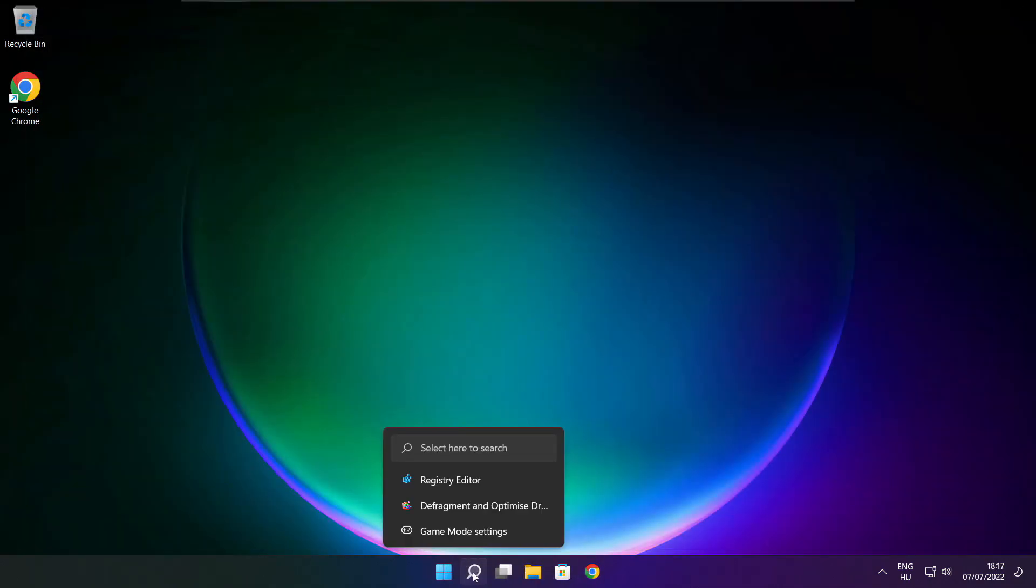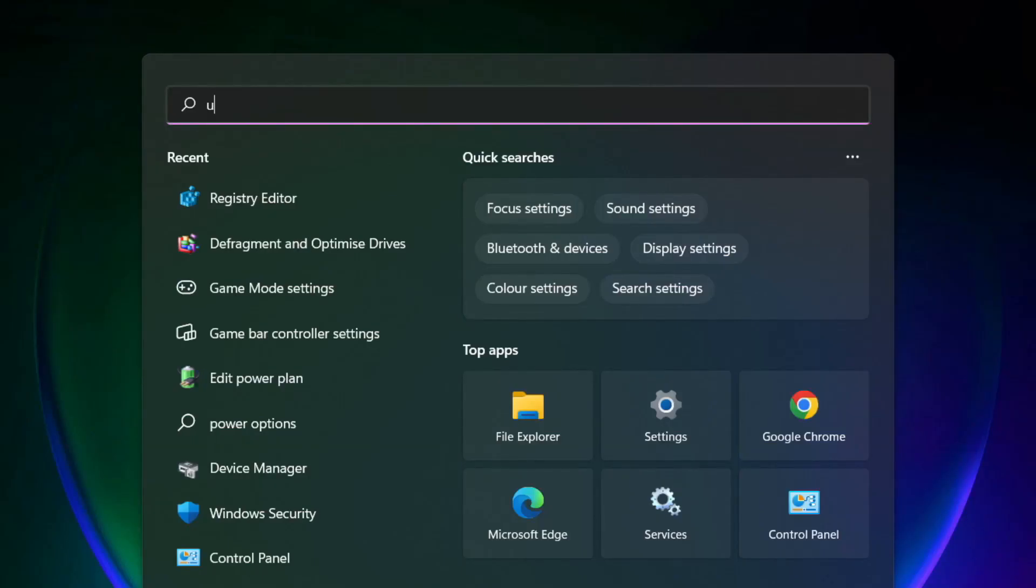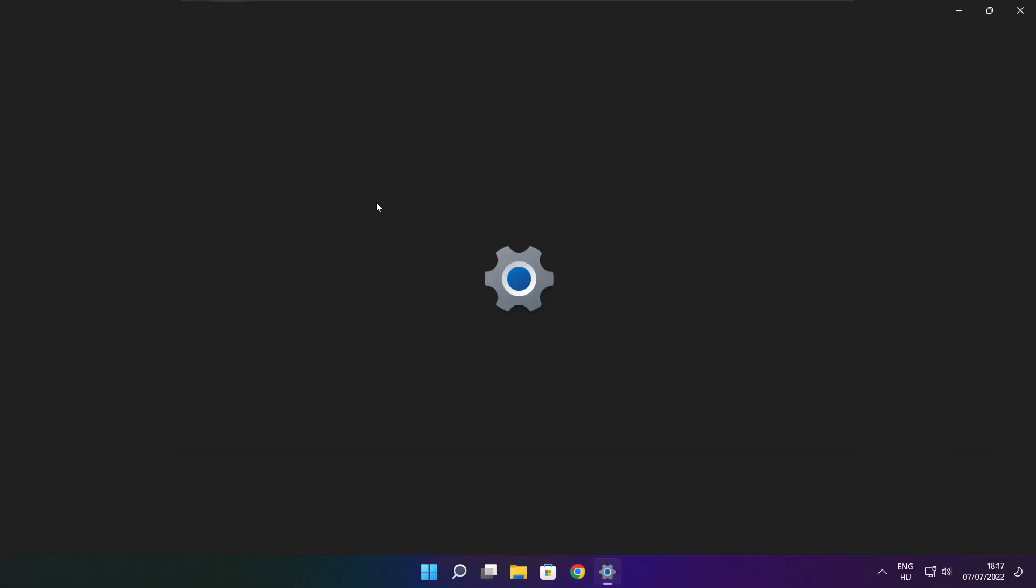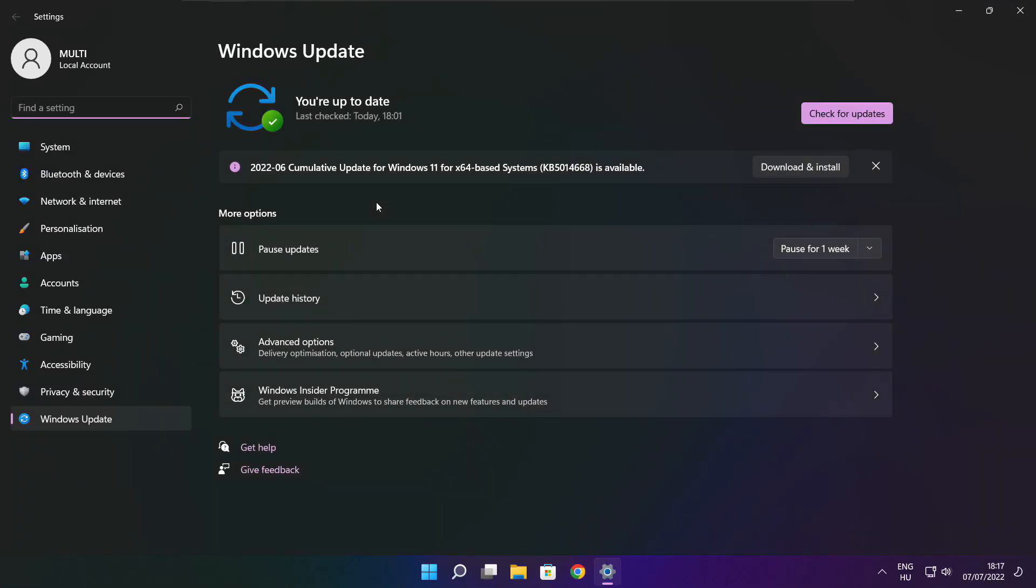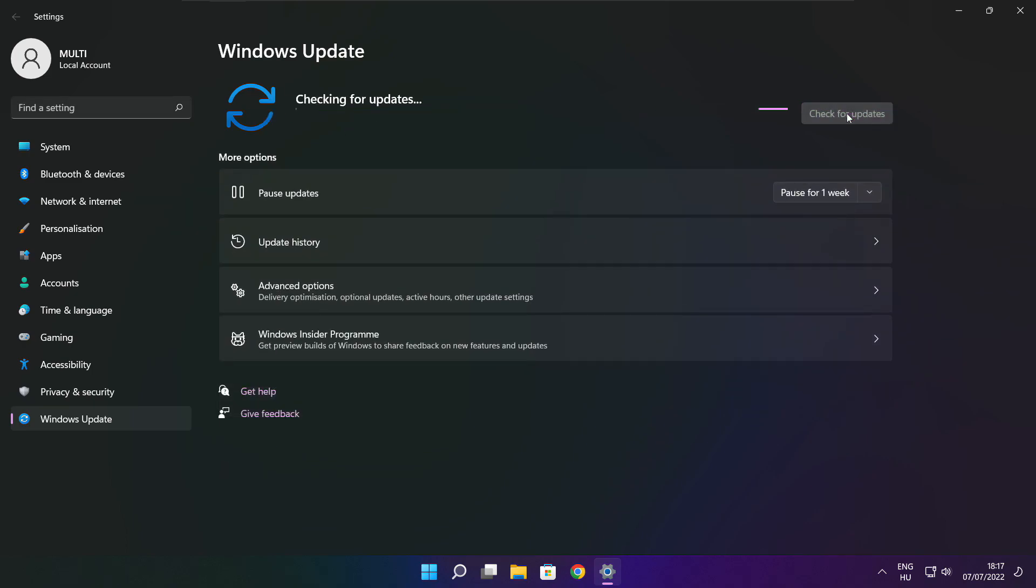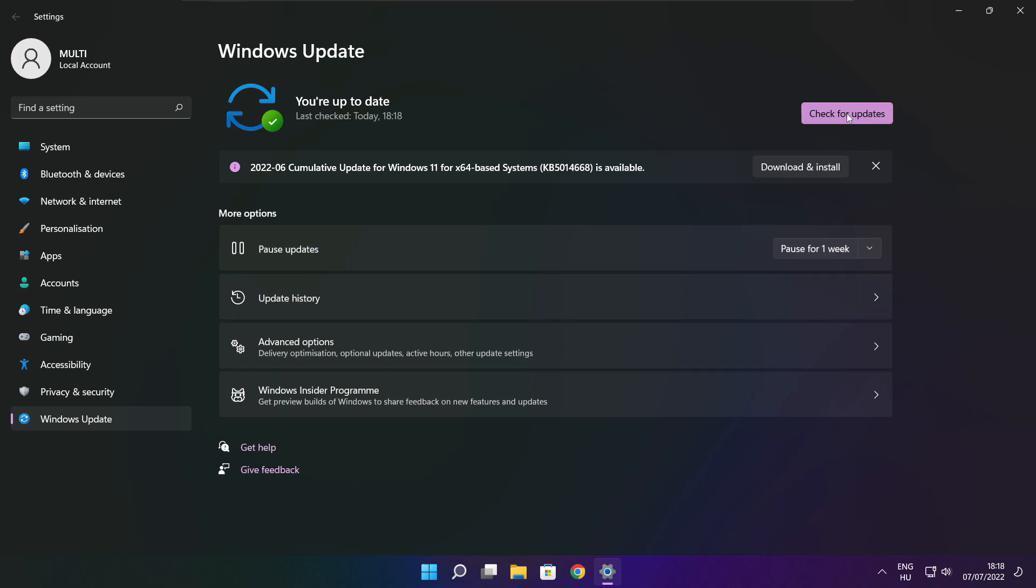Click search bar and type update. Click check for updates. Click check for updates. After completed click close.